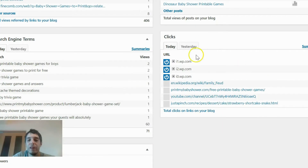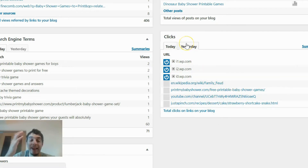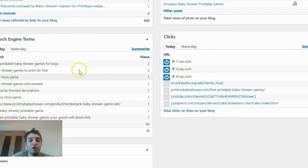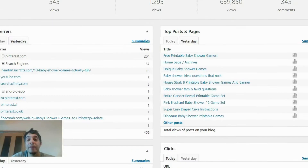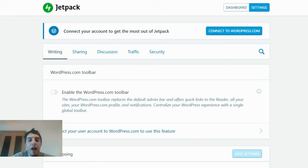It lets you know what links on your site were clicked, and also what kind of searches people used to get to your site. Jetpack is a powerful tool, as you can plainly see.